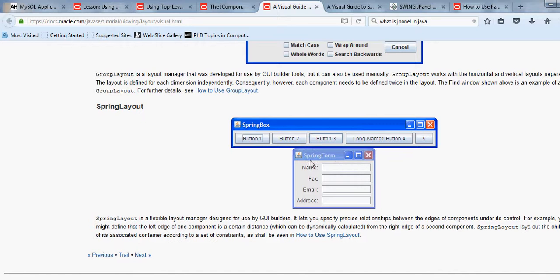Scrolling through the Oracle visual guide, you can see how each layout looks: Border Layout, Box Layout, Card Layout, Flow Layout, GridBag Layout, Grid Layout, Group Layout, and Spring Layout. It depends on you — whatever feels better for your use case, you can use that particular layout manager to organize components in the container in a logical order.